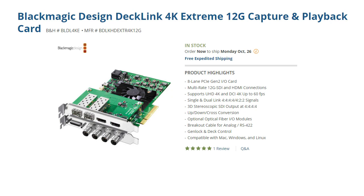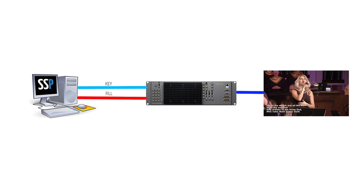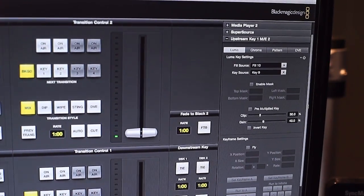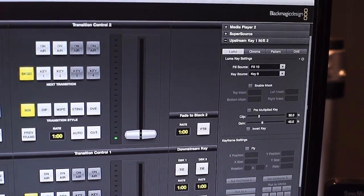So first of all, let's talk about how I'm generating the video overlay and getting that into our ATEM switcher. The lower thirds come from a computer with a Declink Extreme 4K card installed that is running SongShow Plus worship presentation software with their additional Declink plugin. This enables the lyrics to be output as a key and fill signal into two inputs of the ATEM switcher, which are then configured appropriately as key and fill inputs to the keyer.